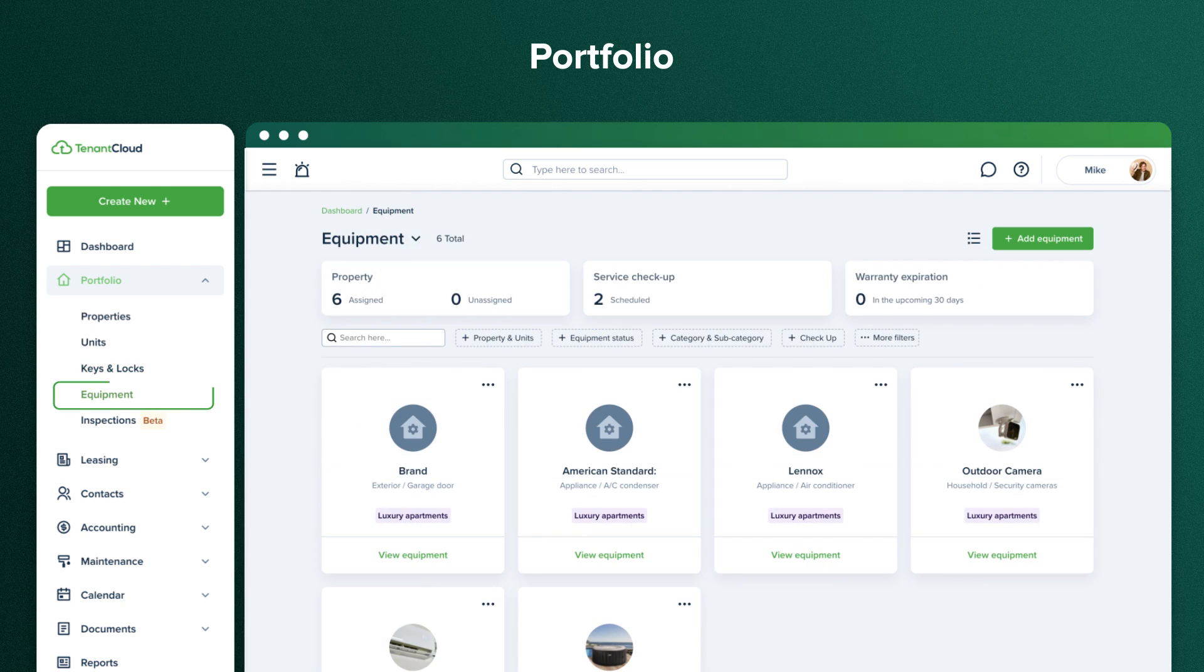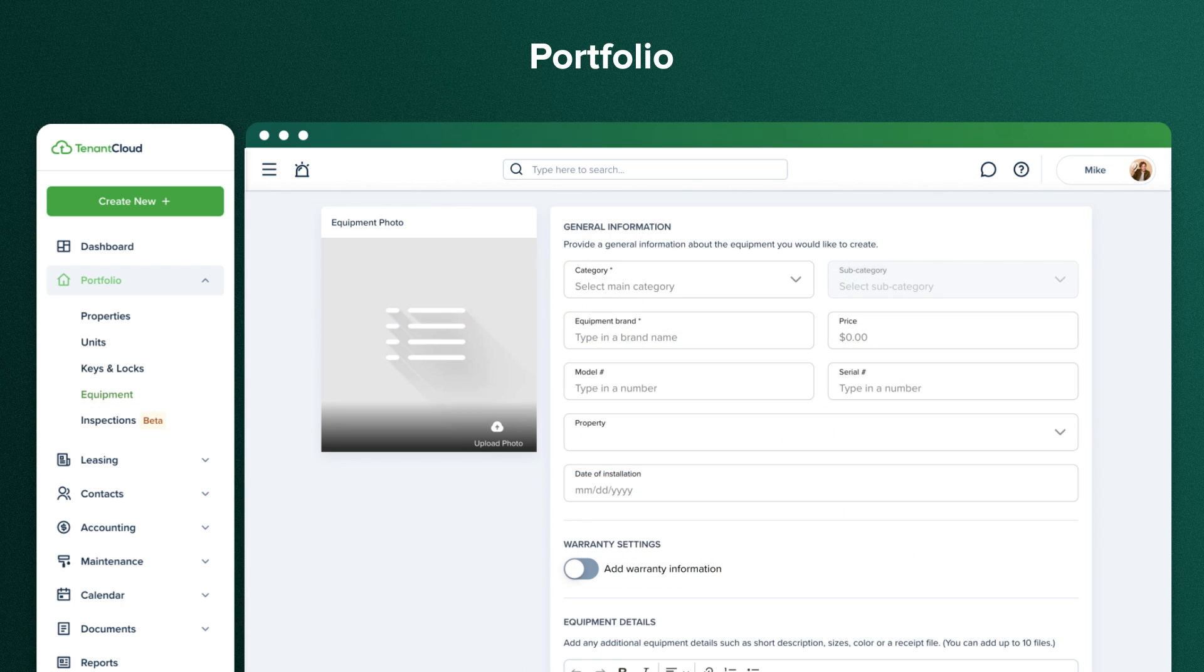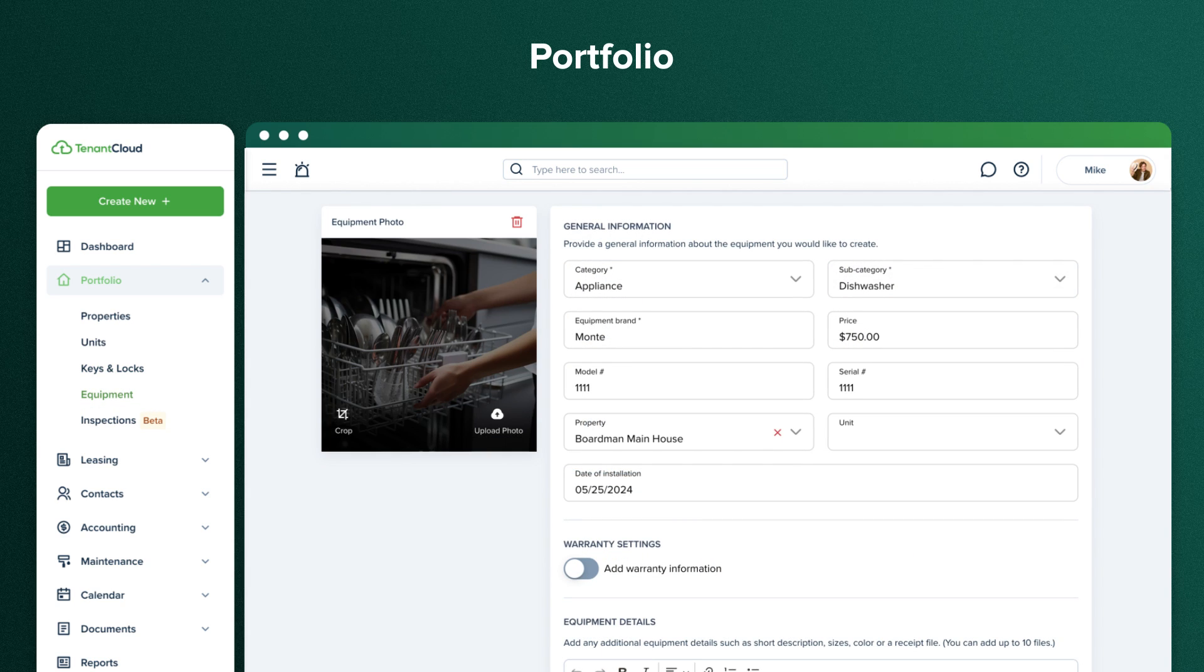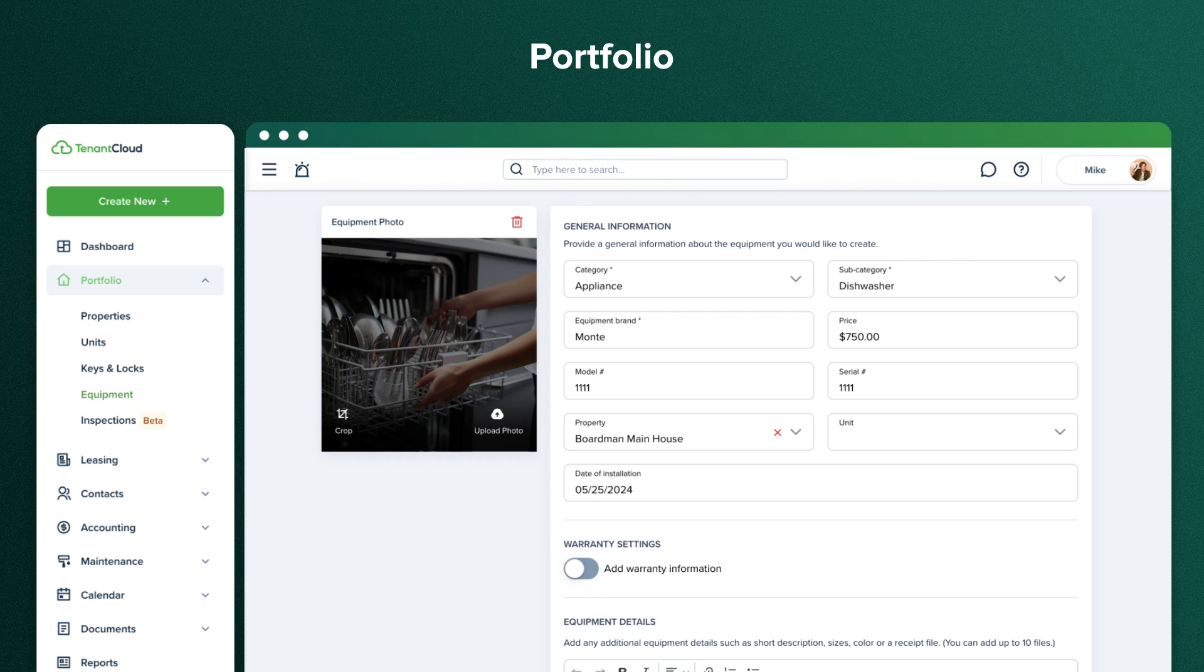In the equipment section, you can add individual pieces of equipment, fill in information about them, and track them further by scheduling recurring maintenance checks or viewing maintenance requests for this specific equipment.